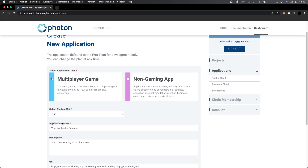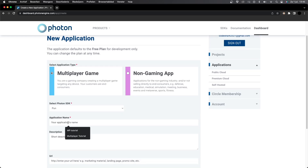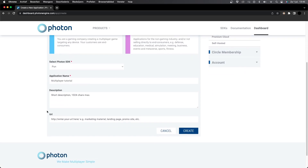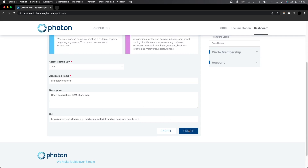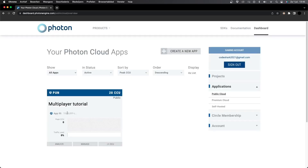Select Multiplayer Game and set Photon SDK to PUN. Give your app a name — I'm going to call it Multiplayer Tutorial, but make sure you use the name of your game. You can also add a description and URL if you want, but I'll leave it blank for now. Then go to the bottom and press Create. Your new app will now show up in your dashboard. Click on the App ID and copy it.